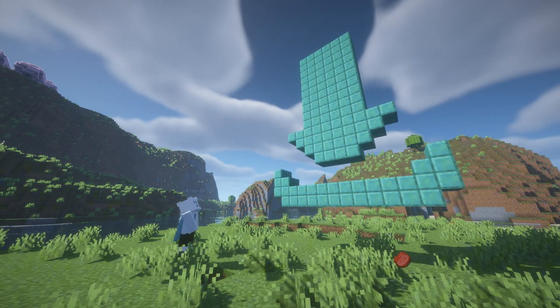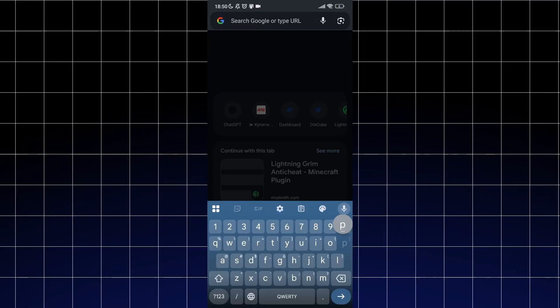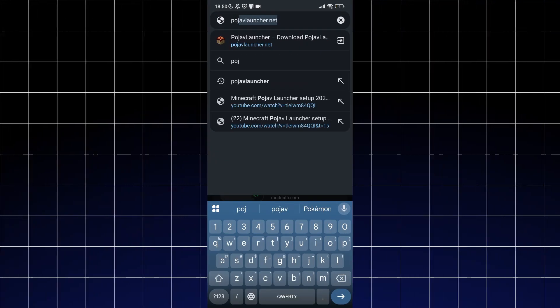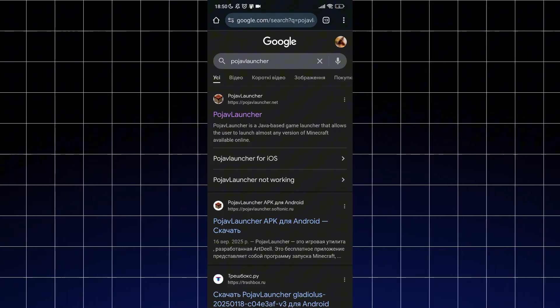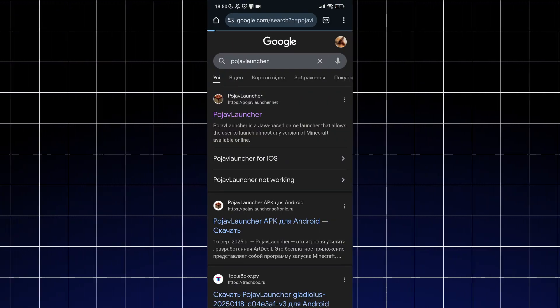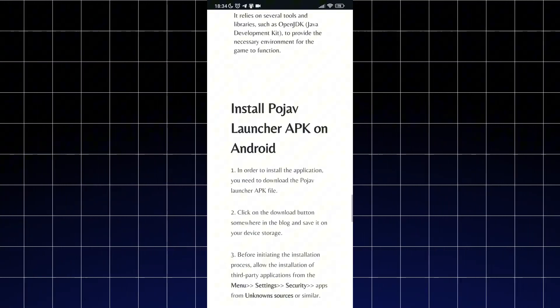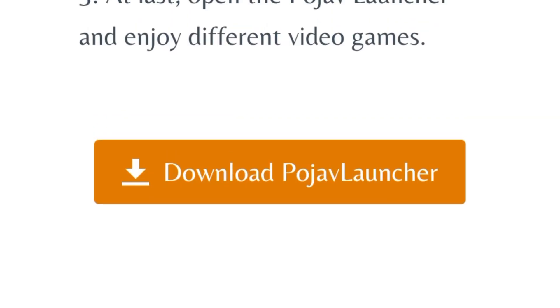First you need to download Podjava Launcher. Just type Podjava Launcher in your browser search bar, click on your first website, scroll down and hit the download button.